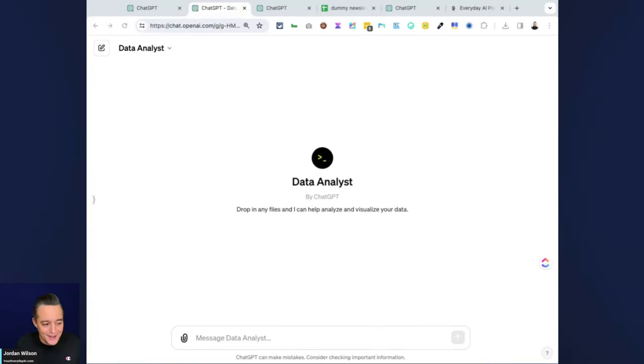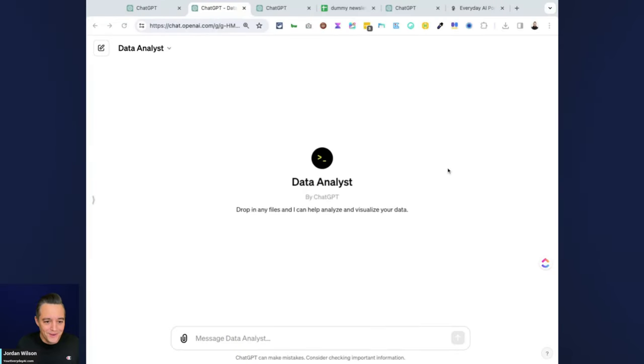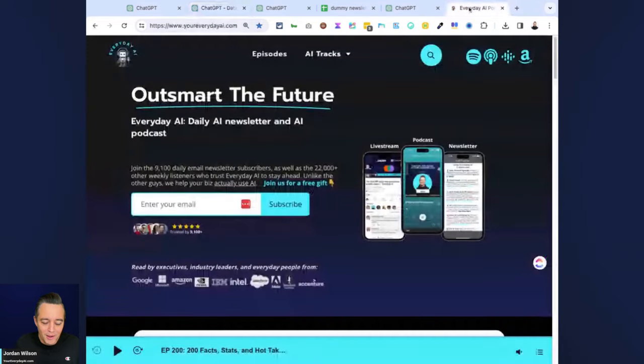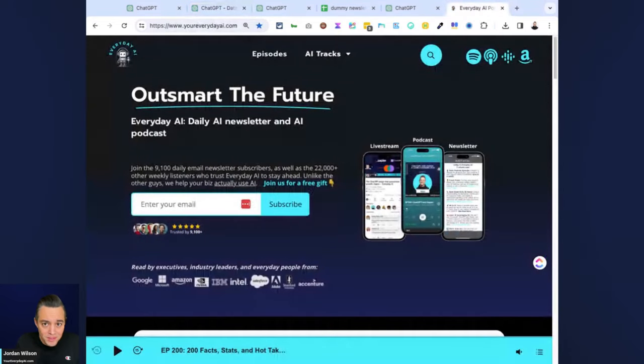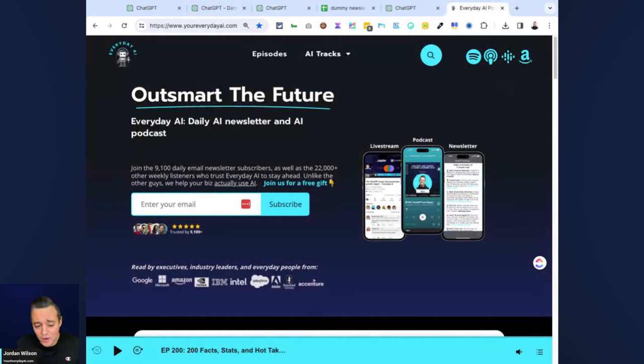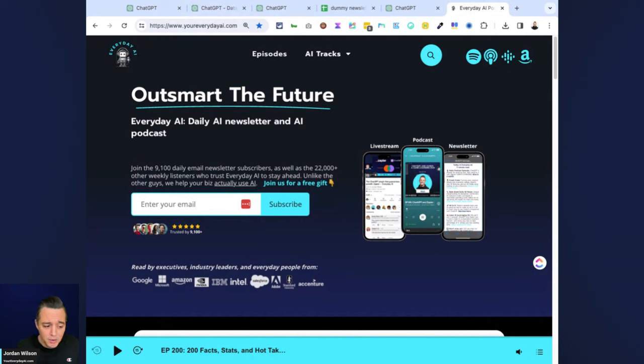What's going on, y'all? My name is Jordan Wilson. I'm the host of Everyday AI. We're the number one most listened to AI podcast in the world, but we're also a live stream newsletter bringing you daily tutorials.